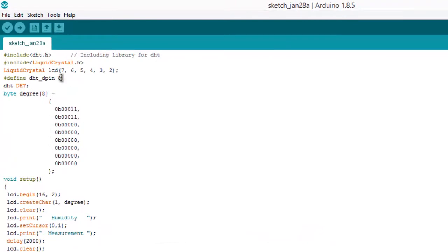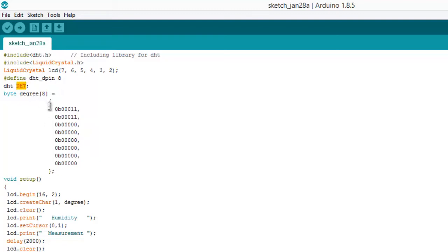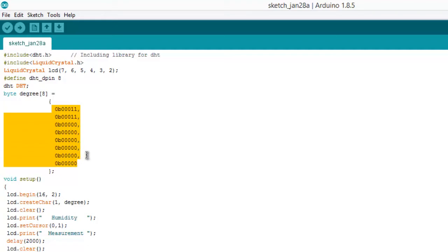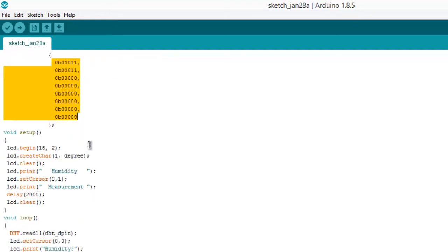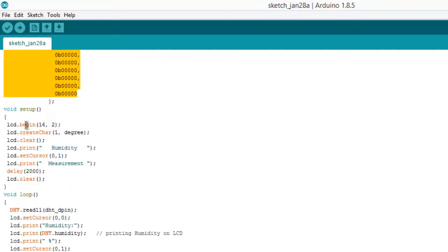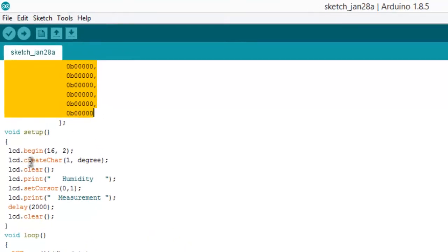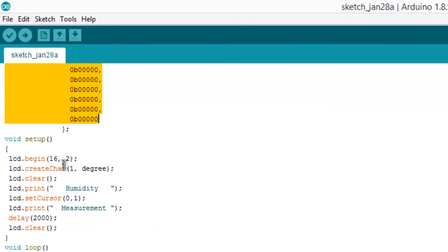This is the pin number 8, digital pin 8 of the Arduino. This pin is used as the input output pin and here I have defined the DHT type value. This is the value from the library. Now this portion is used for displaying degree in case of the temperature.